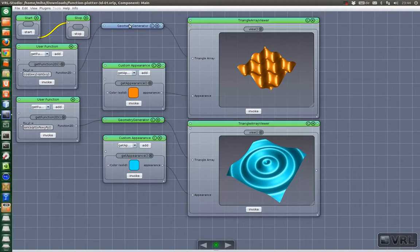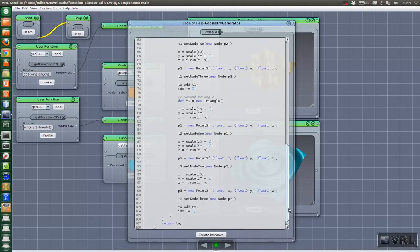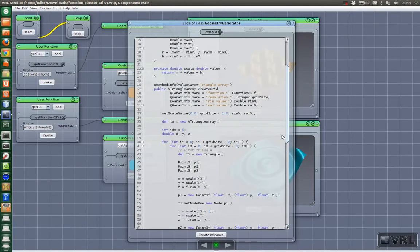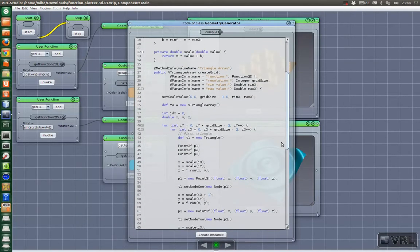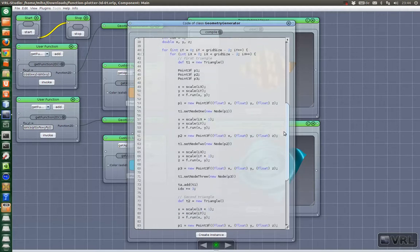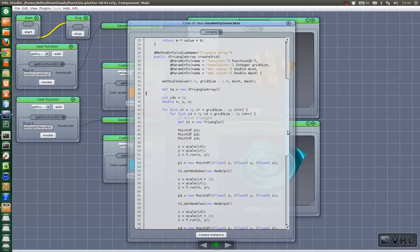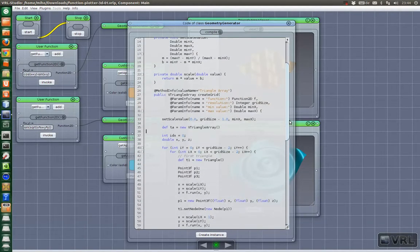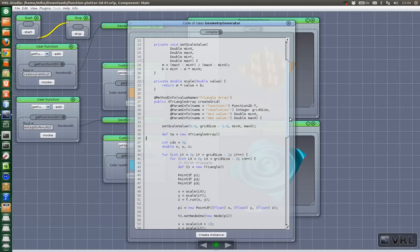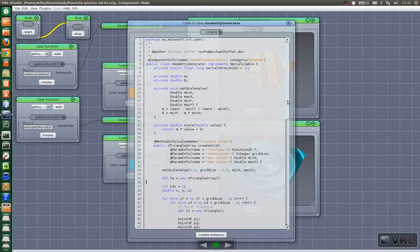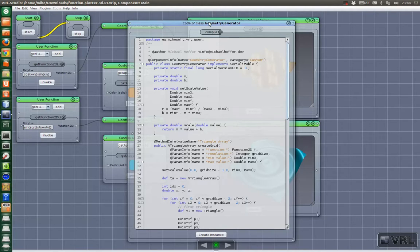Maybe we look at the geometry generator once at the source code. Essentially these are two for loops and we generate the triangles and combine them to a triangle array. And this is the resulting geometry. So we don't explain the math parts here. You can look that up in a book or if you need help from us, then just drop us a line.